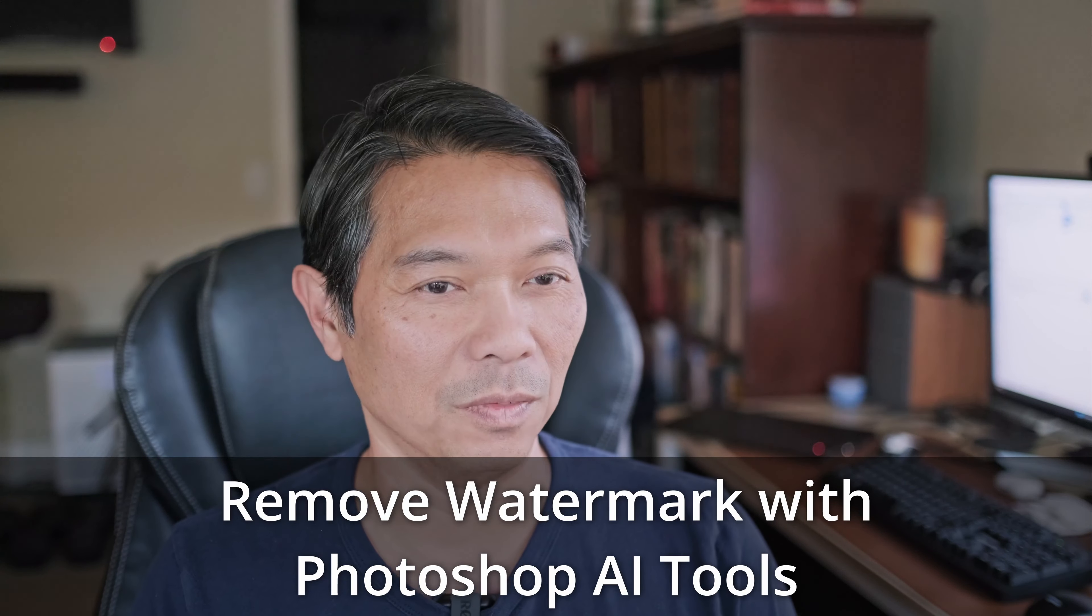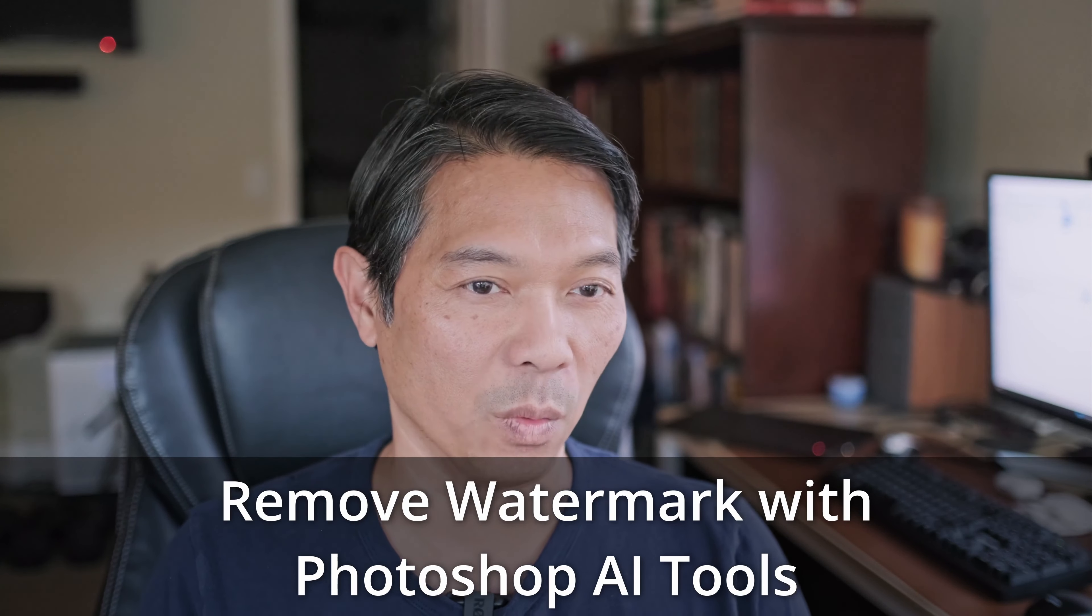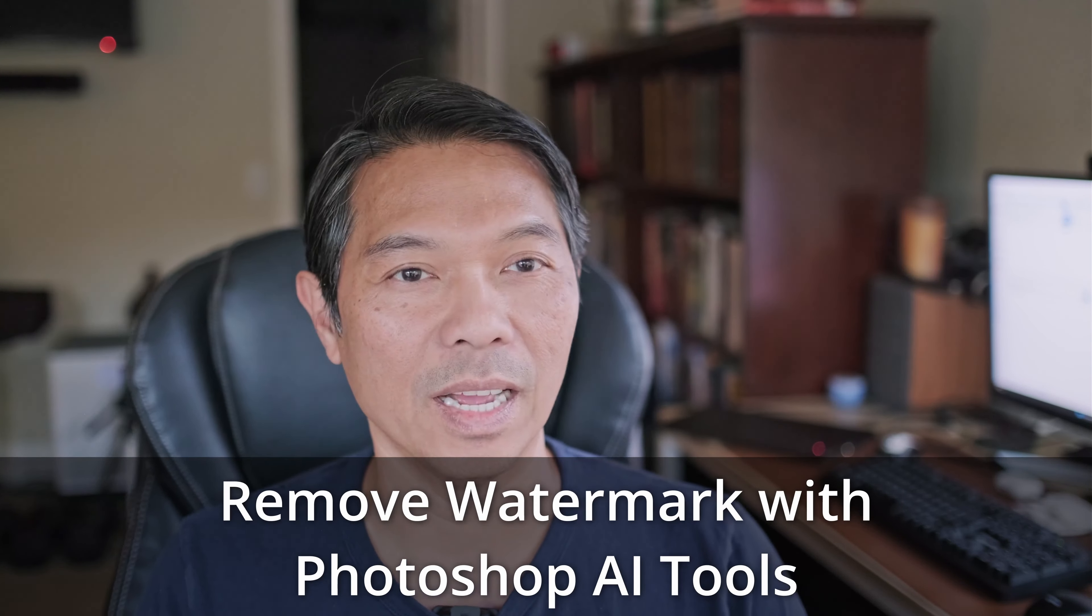Alright folks, this is Phuc with a very quick tutorial on how to use Photoshop AI capabilities to clean up a photo.